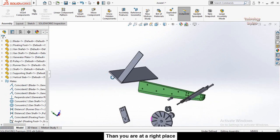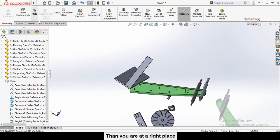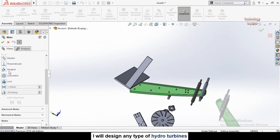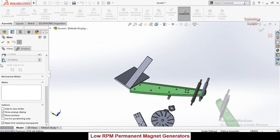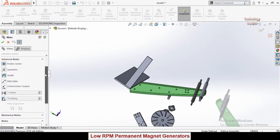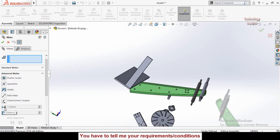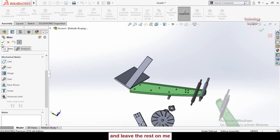That covers all the standard mates for this video. In the next video we will explore Advanced Mates, including Width mate, Path mate, Distance Limit, and Angle Limit. Stay tuned, thanks for watching, and don't forget to subscribe to the channel.